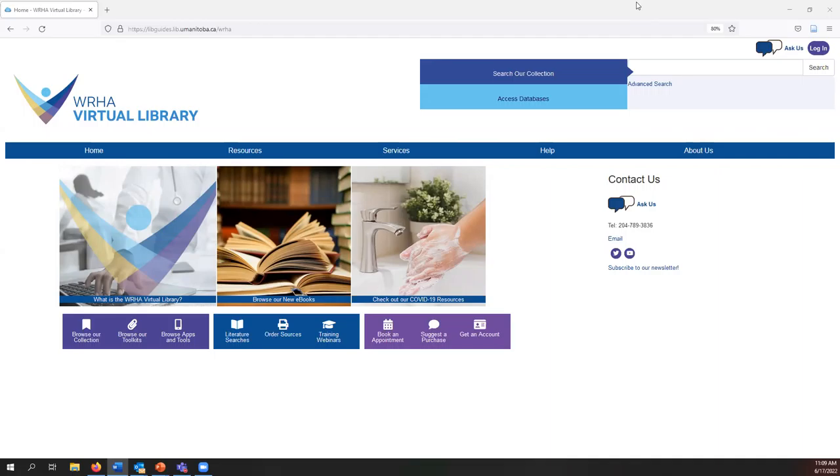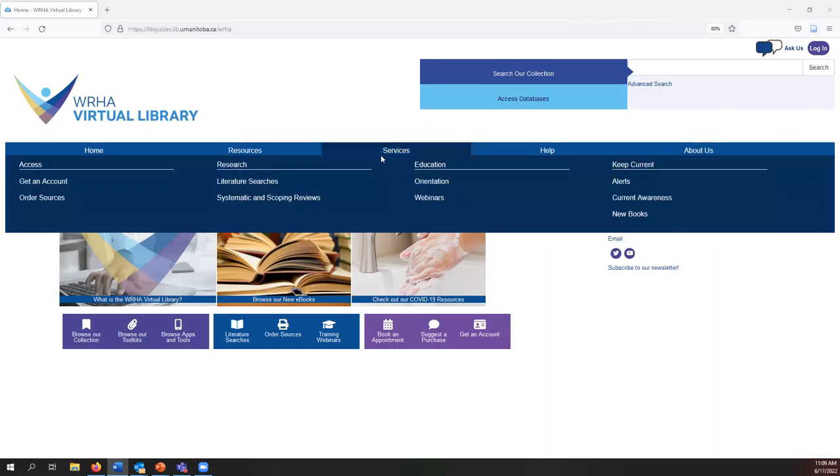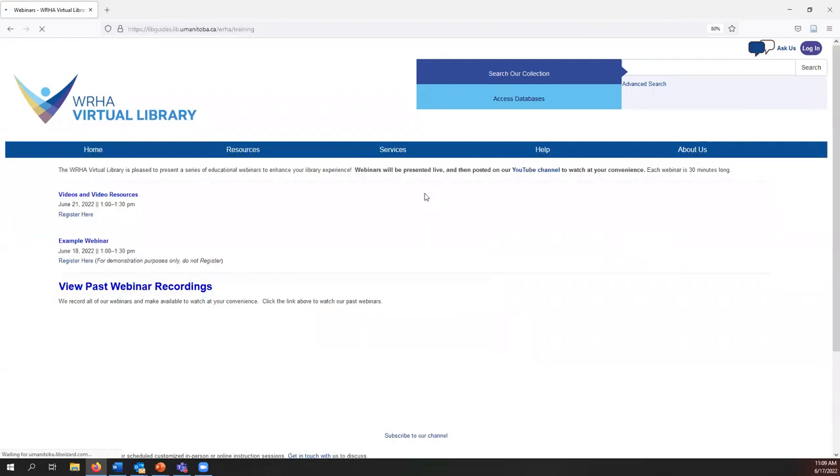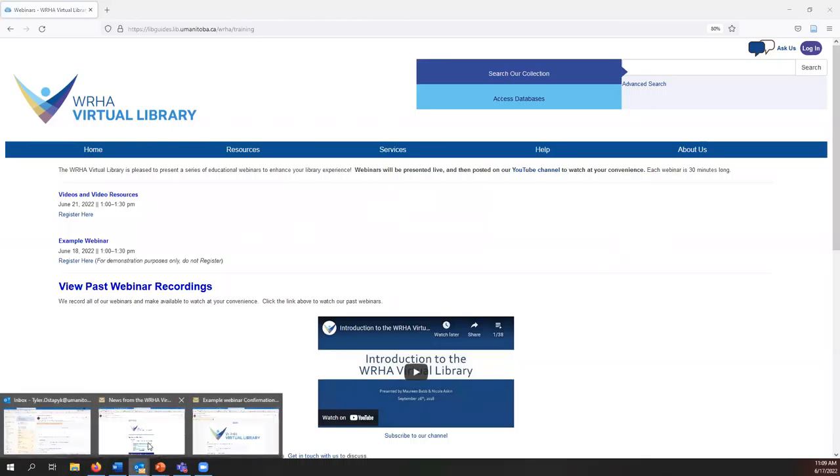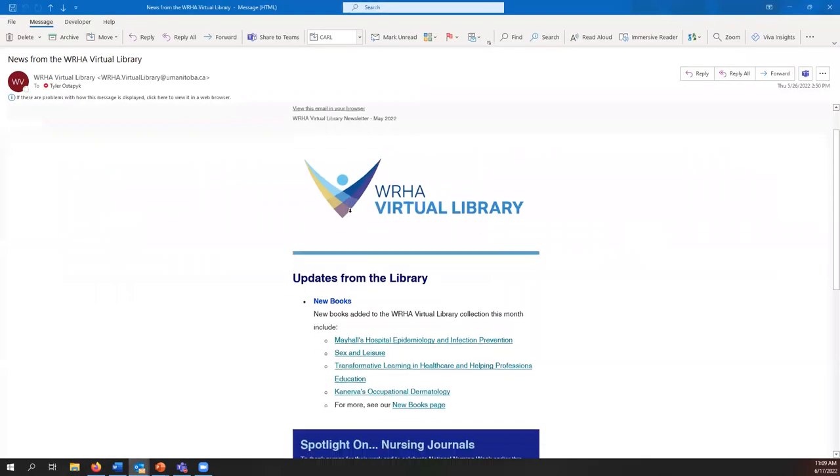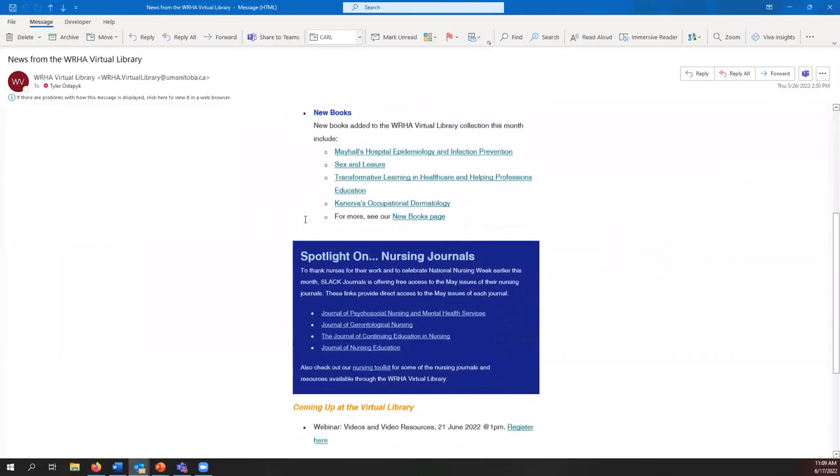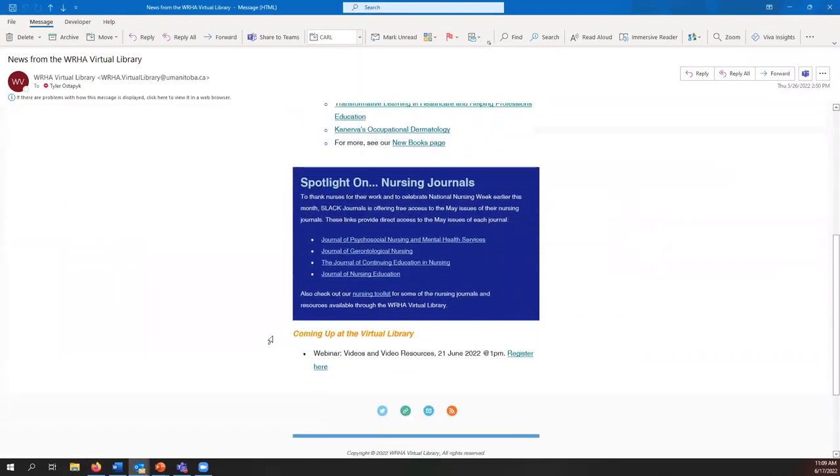You can find a list of upcoming webinars on our website under services webinars. Upcoming webinars are also included in our monthly newsletter. Usually at the bottom of the newsletter is where you'll find the upcoming webinars as well as a link to register.